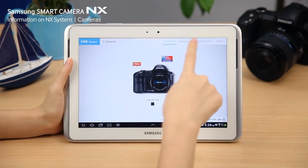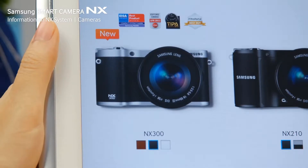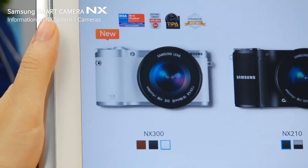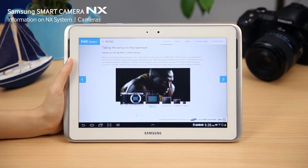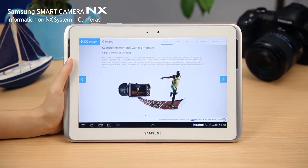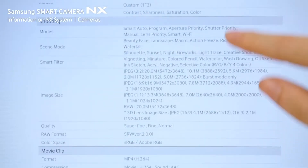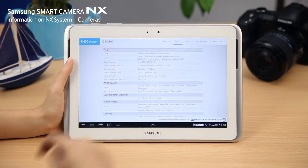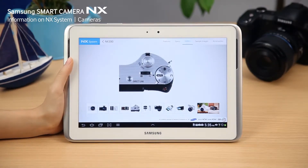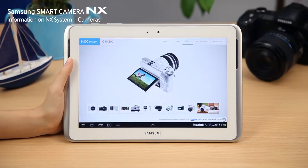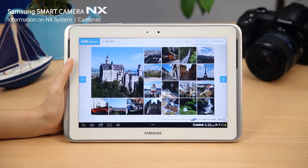Discover all the exciting NX cameras from the camera menu. You can change the color of the products, and if you select a camera, you will be able to see its details. The camera menu contains all the information on NX cameras, from product features and specifications to images of the camera captured from various angles. You can also see sample images and compatible accessories.